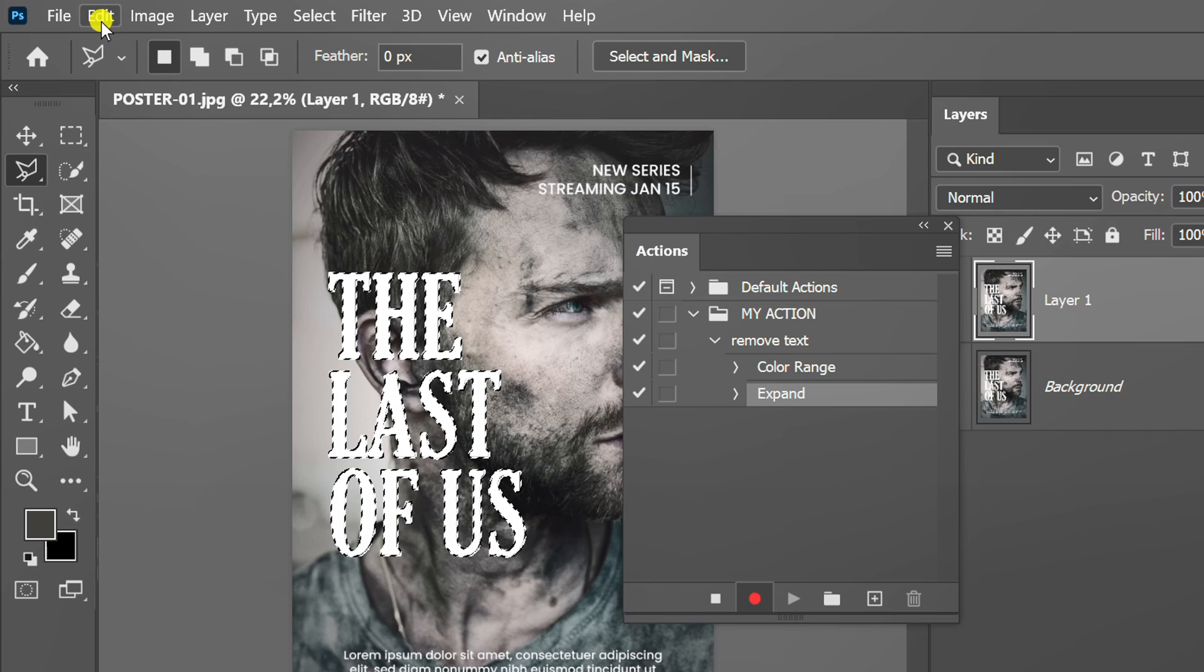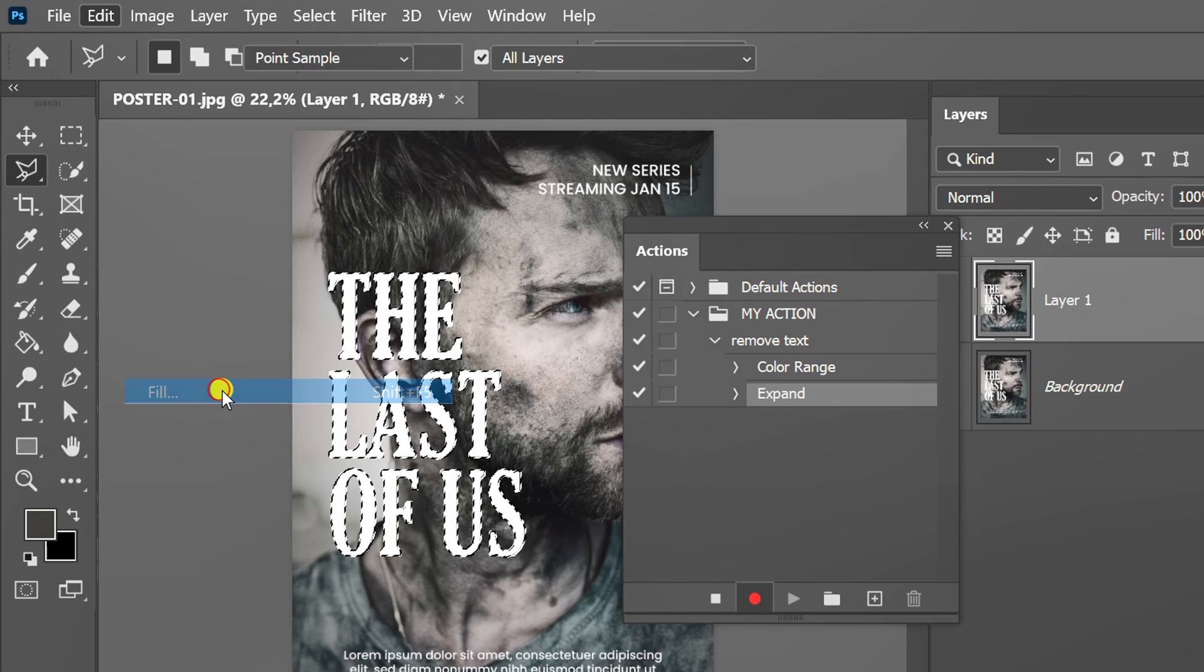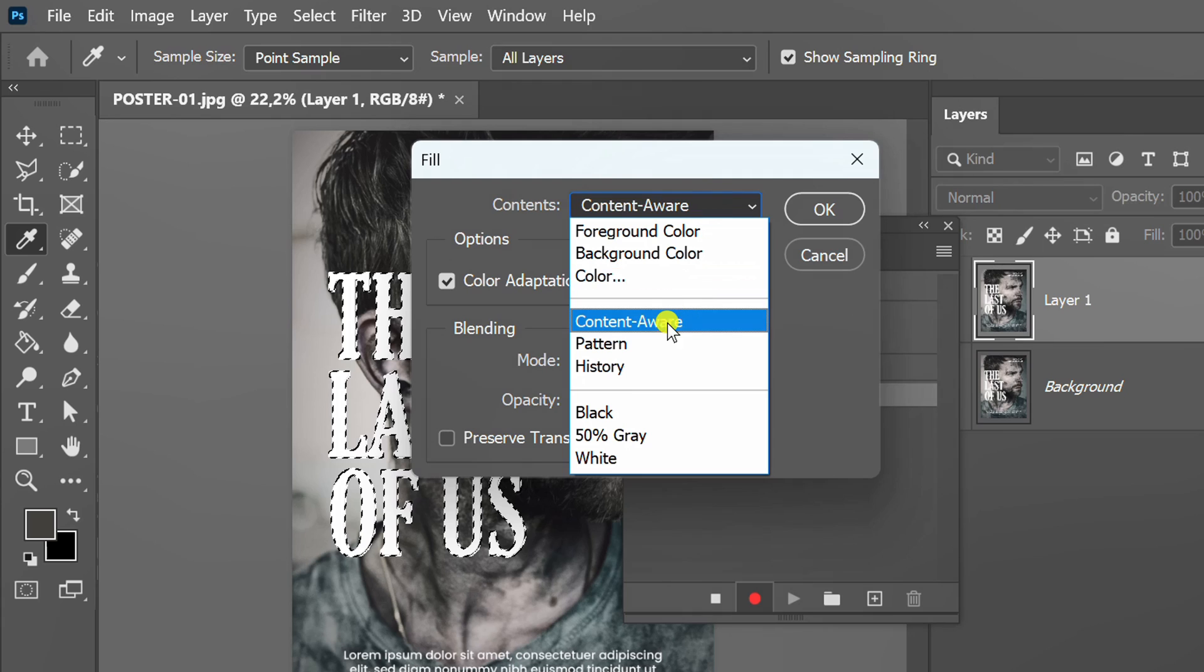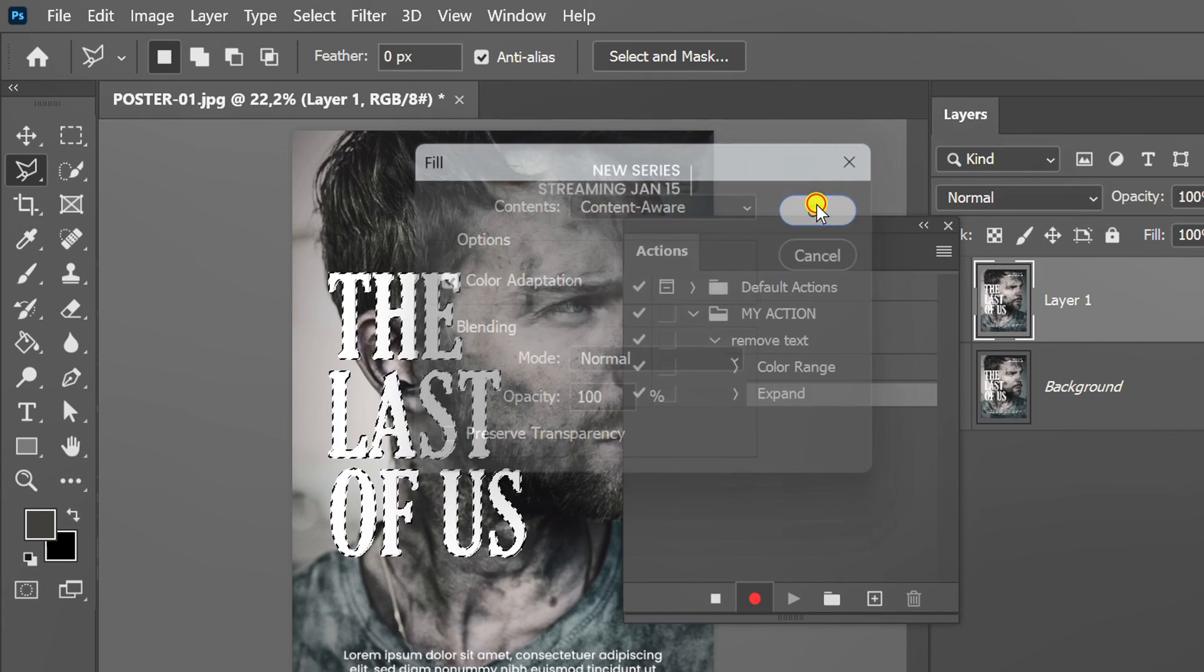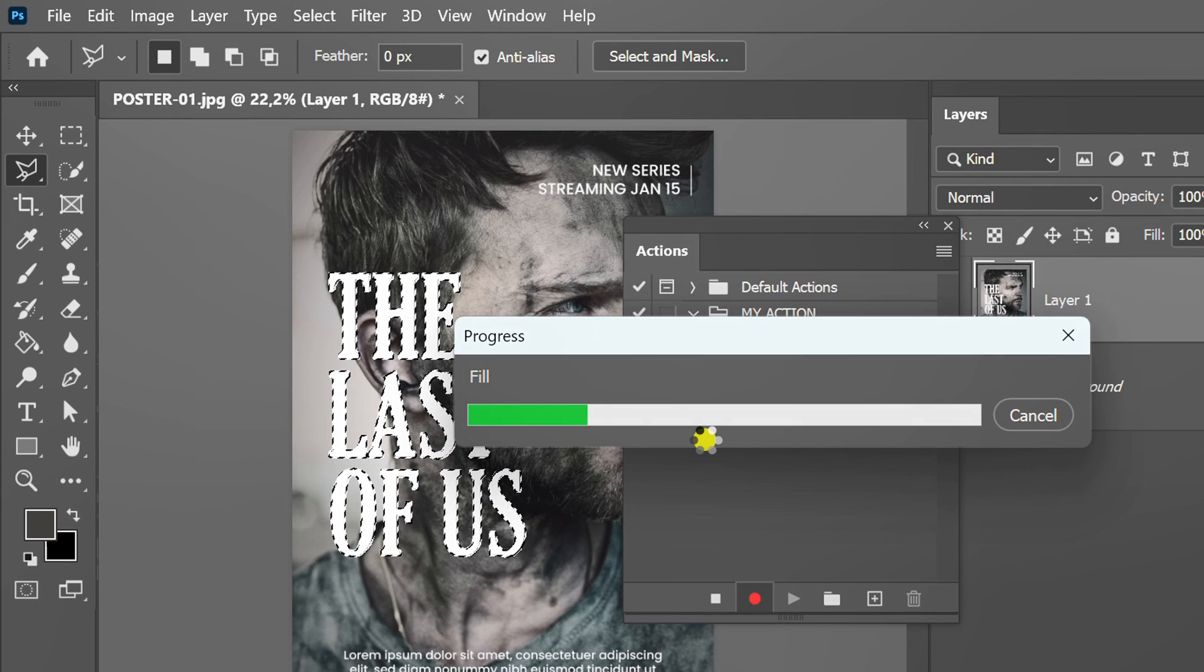Then go to edit and fill. Make sure to choose content aware. Wait for the process.